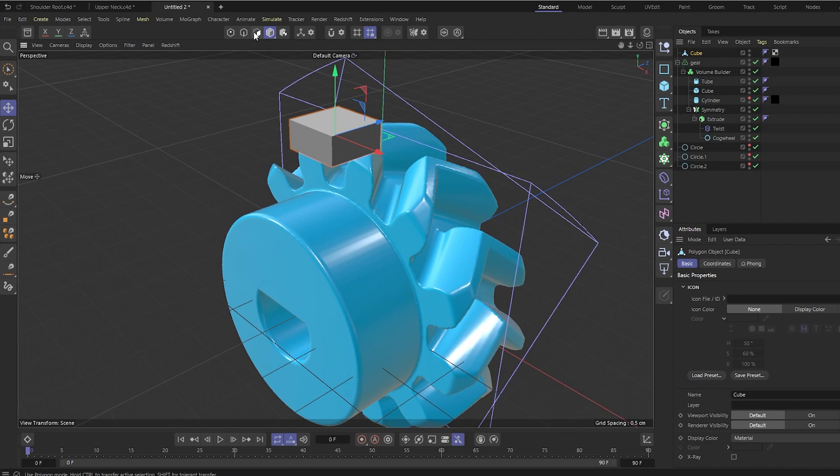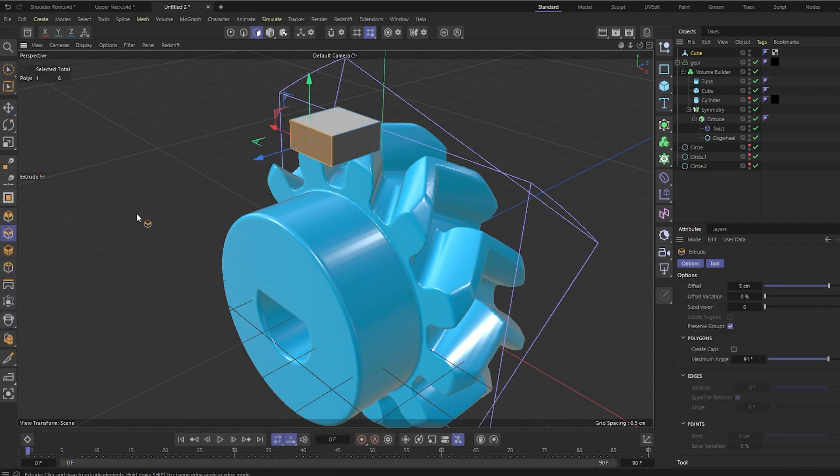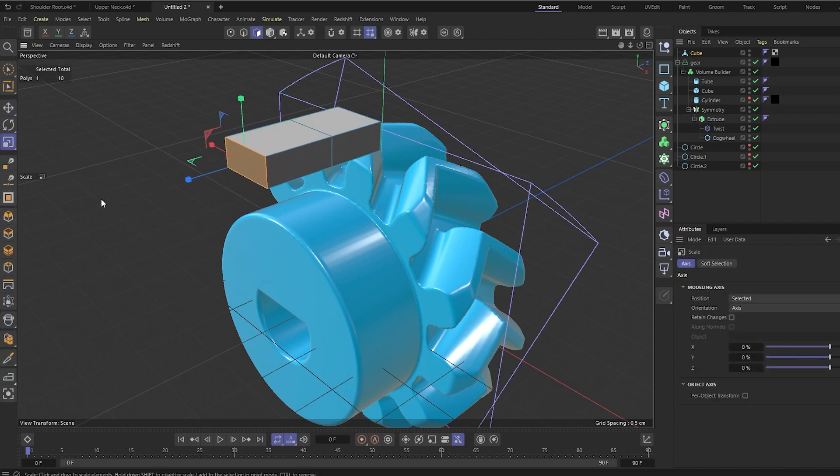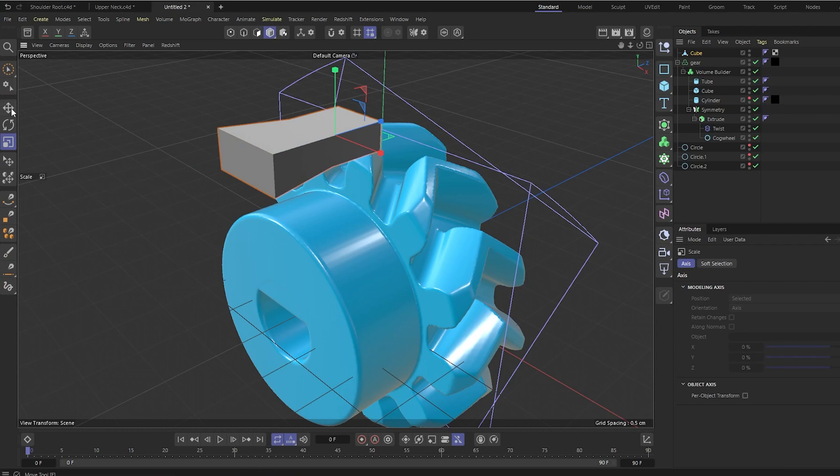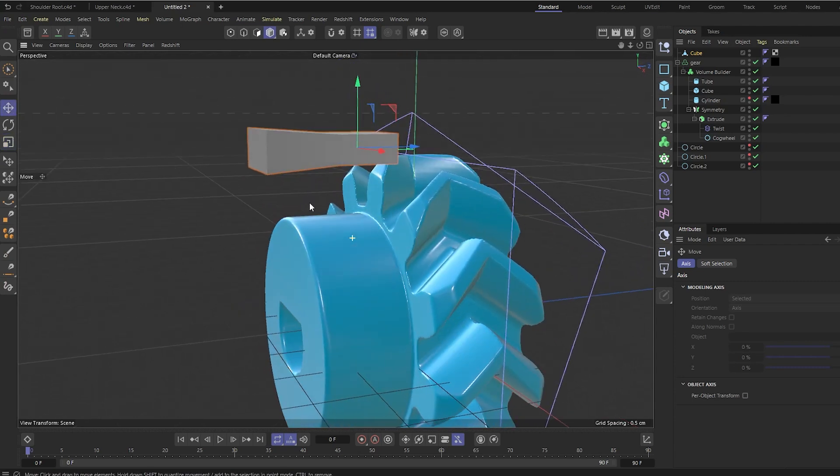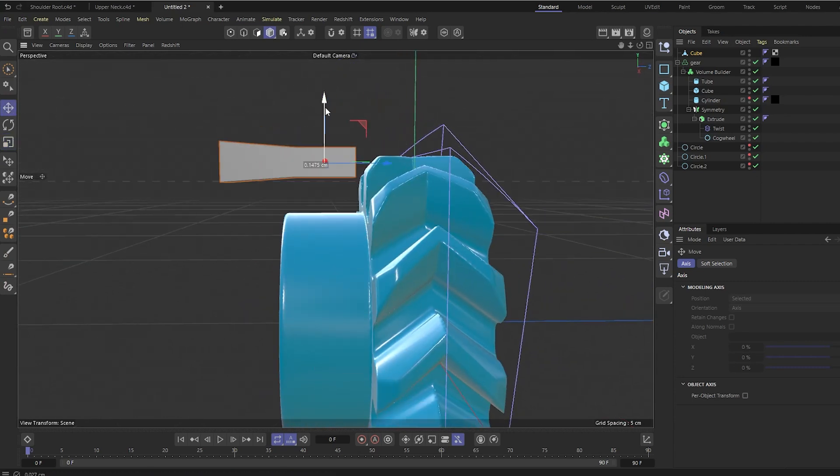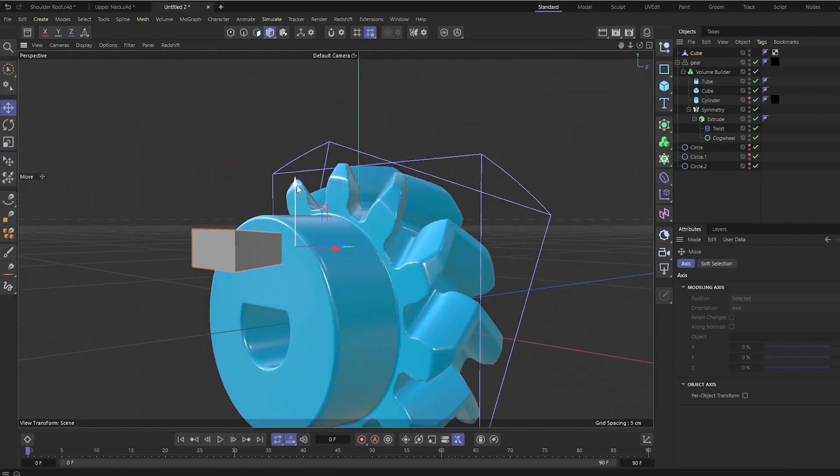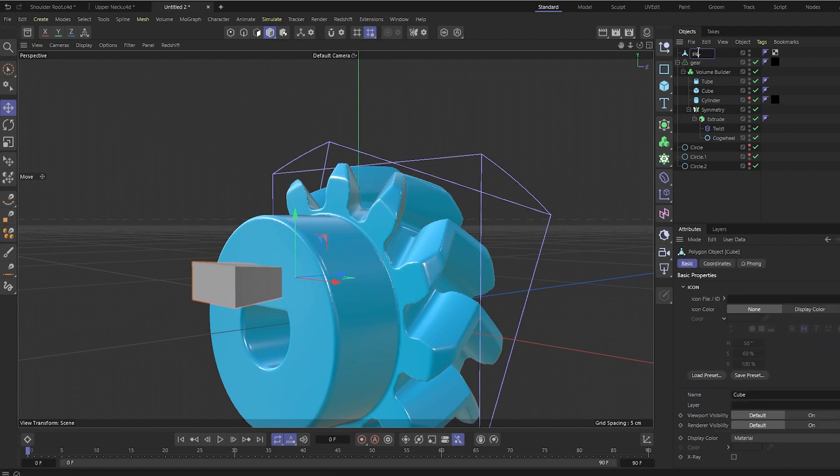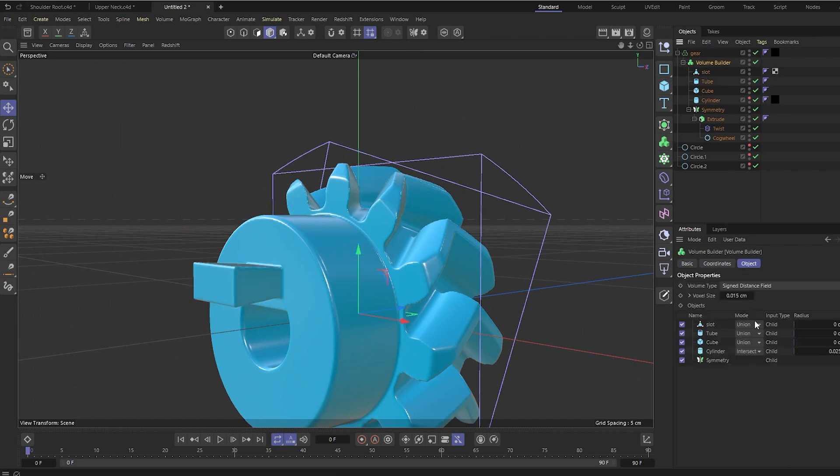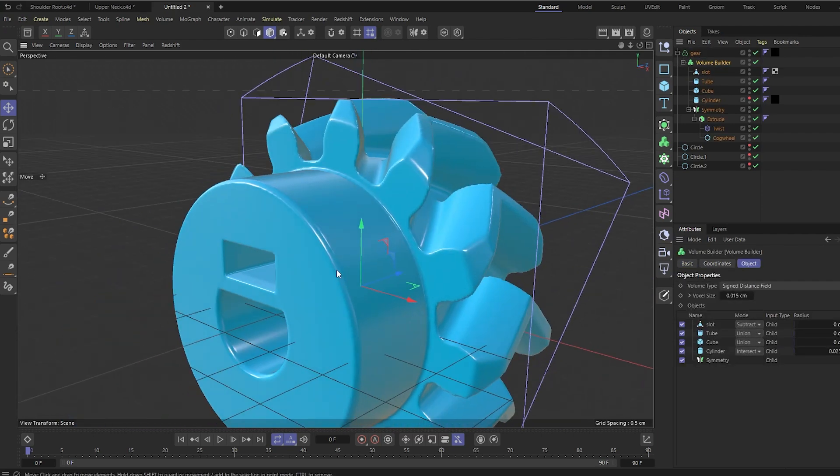So next I need to make a slot for the square nut to fit into. Just gonna make an appropriately sized box with a bit of a thing sticking out of it on one side. Channel, I guess. We'll put that into place here. Subtract it from the rest of the volume.